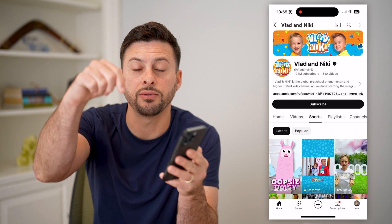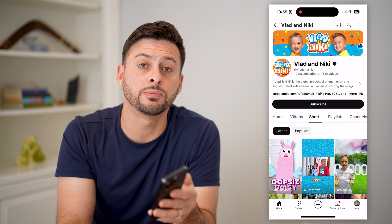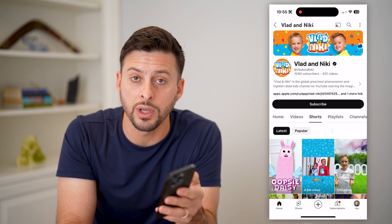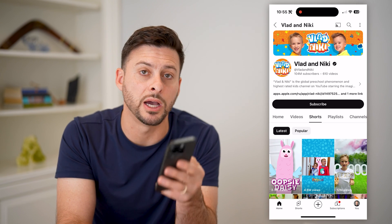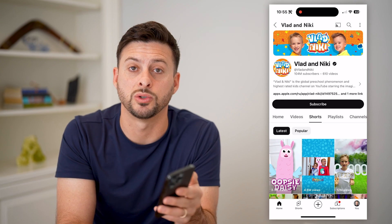I hope this helps. If it did, hit the subscribe button down below — it really helps me out, and I'll catch you on the next one.